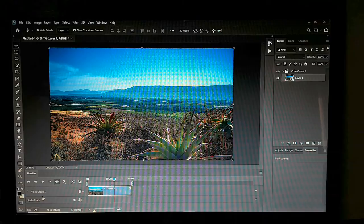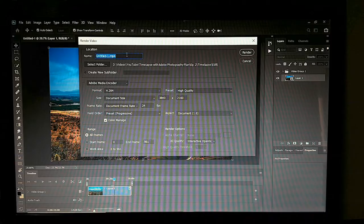It might take a while to open with my laptop, but yours might be a bit quicker.